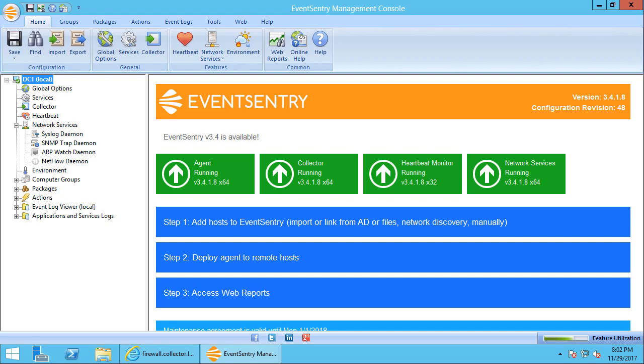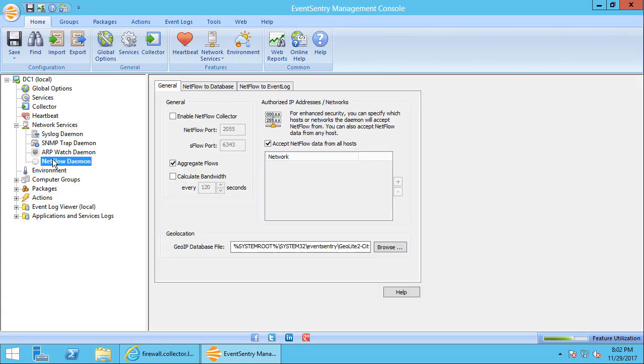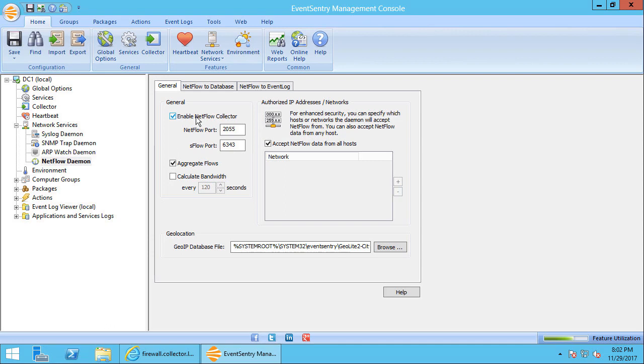The first thing you'll want to do is make sure that EventSentry is ready to receive NetFlow data. In EventSentry, it's the Network Services component and the NetFlow Daemon subcomponent that's responsible for receiving NetFlow data. So in the management console, navigate to the NetFlow daemon and make sure that all the options here are enabled. So first, of course, we want to enable the NetFlow collector.